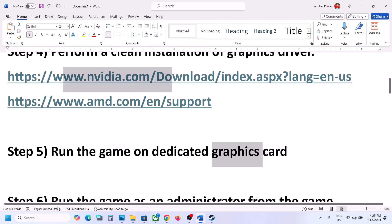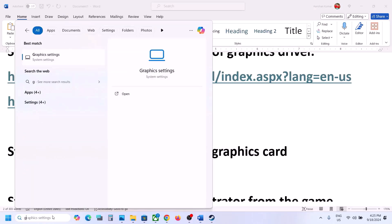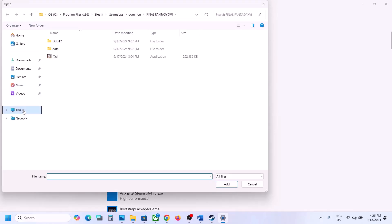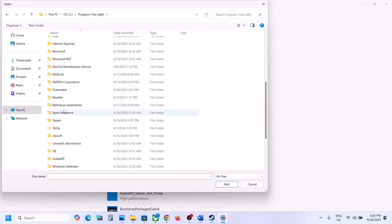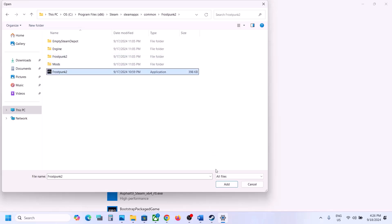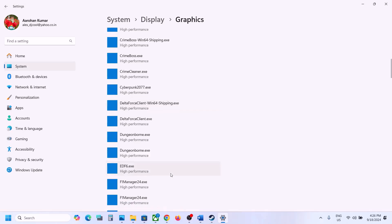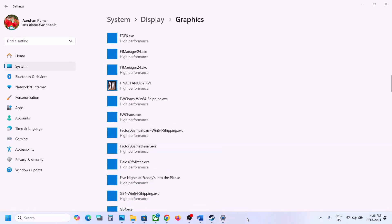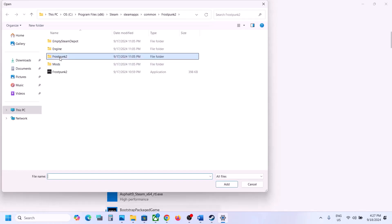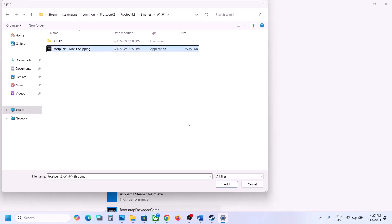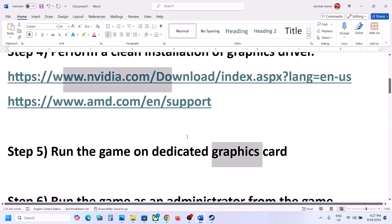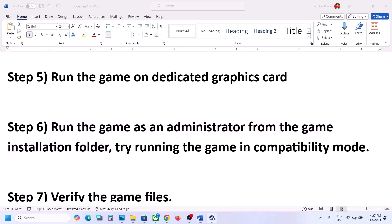The next step is to run the game on the dedicated graphics card. Type 'graphics settings' in the Windows search box, go to Graphics Settings, click Browse, and navigate to the game installation folder (e.g., C:\Program Files (x86)\Steam\steamapps\common\[game folder]). Select the game exe file and click Add. Once added, click on the game, click Options, select High Performance, and click Save. Also browse to the Frostpunk 2\Binaries\Win64 folder, add that exe file, set it to High Performance, and save.